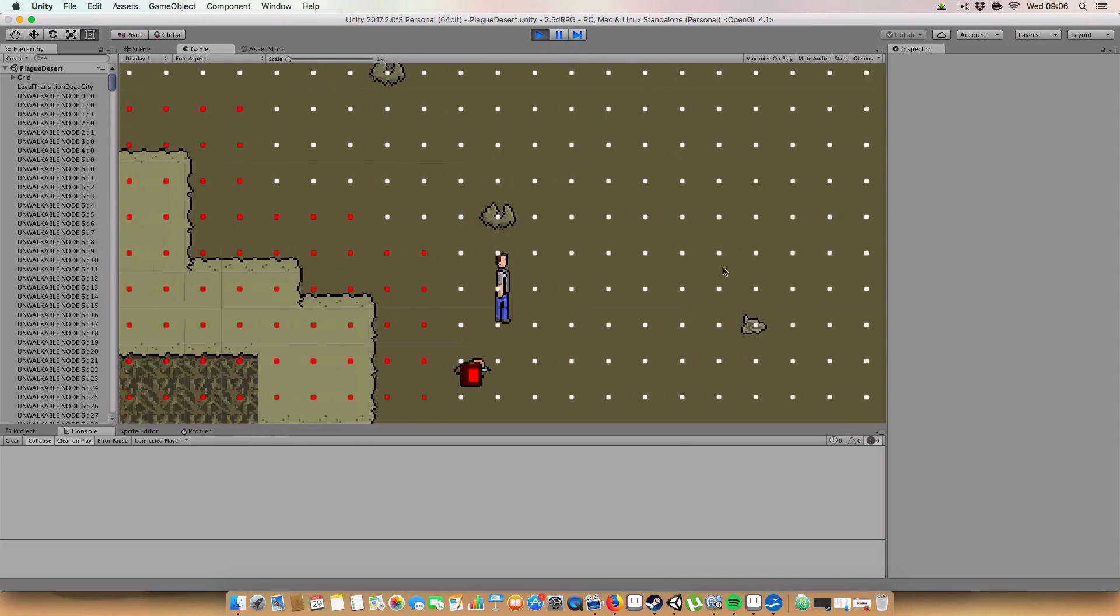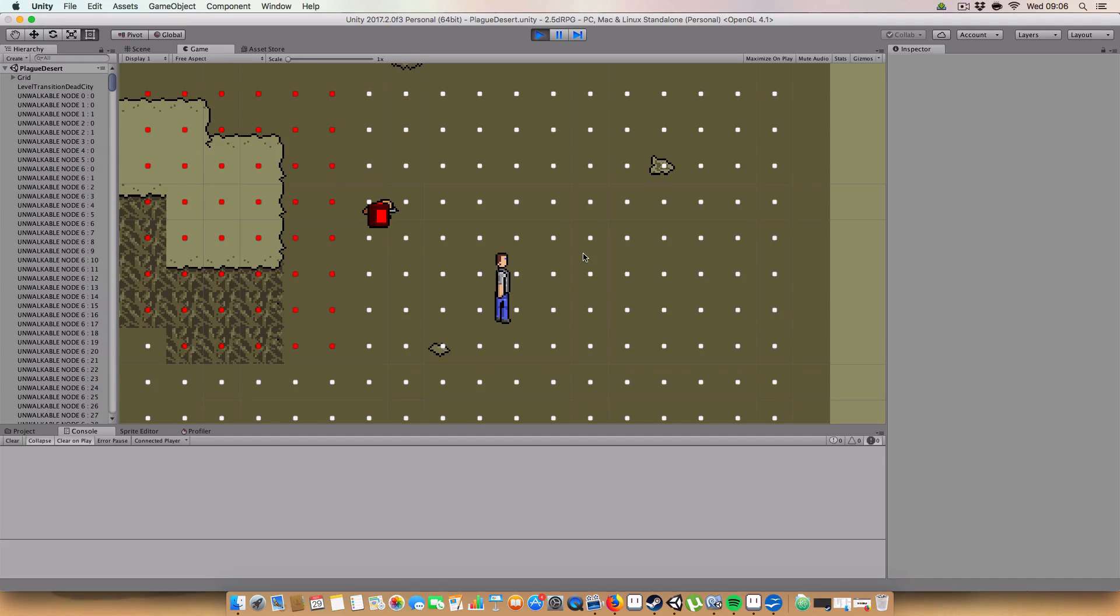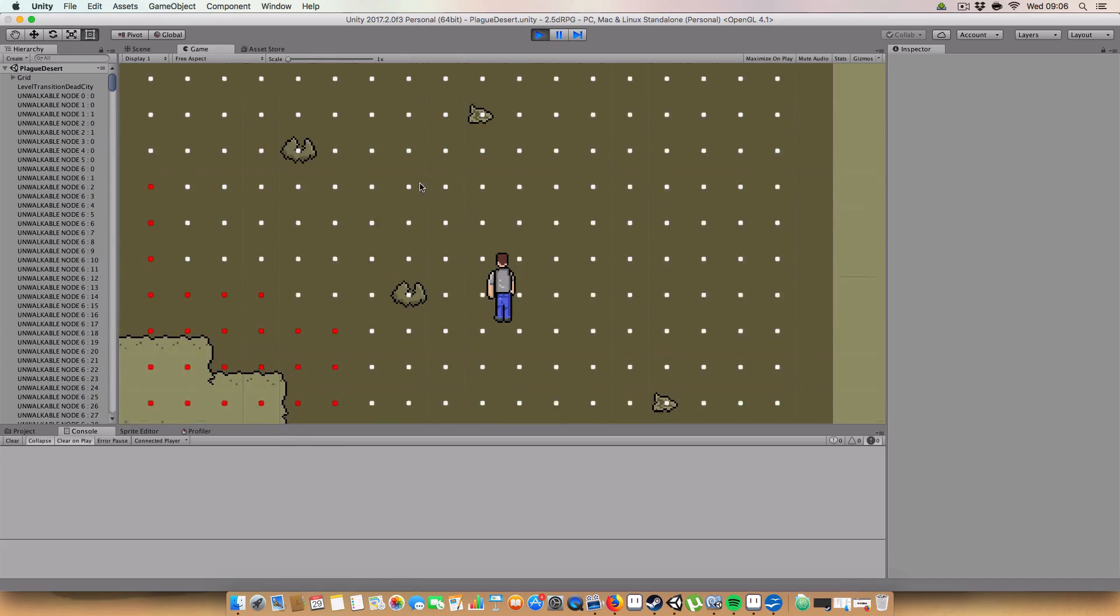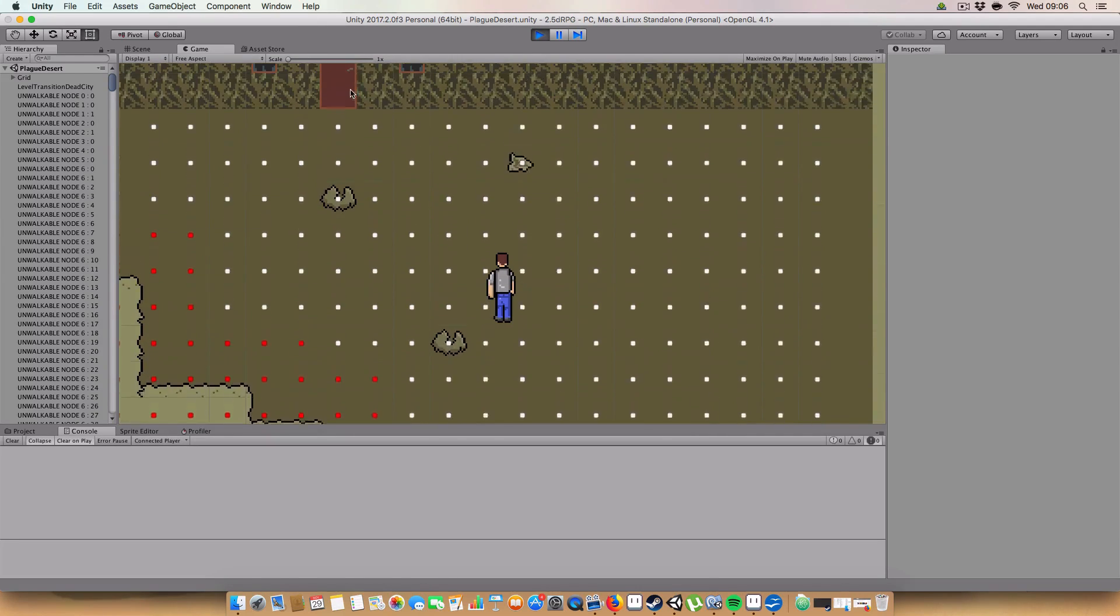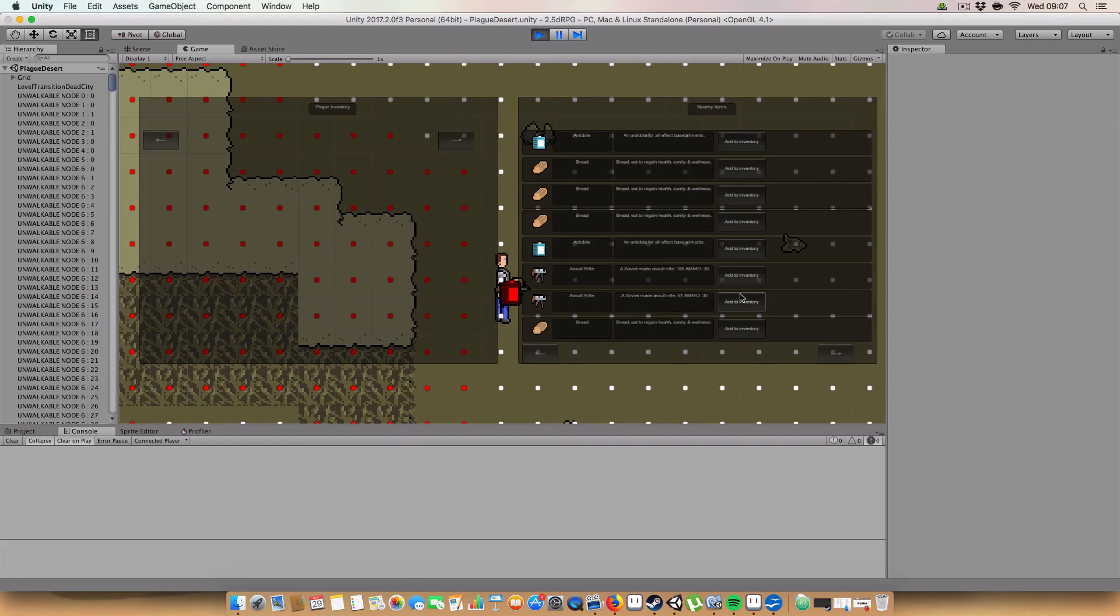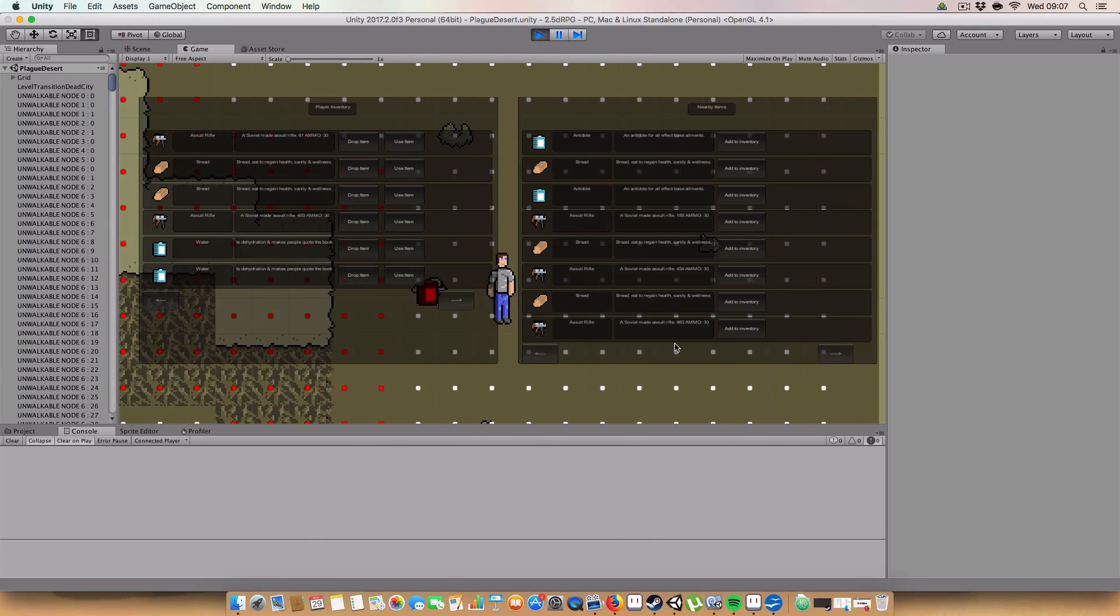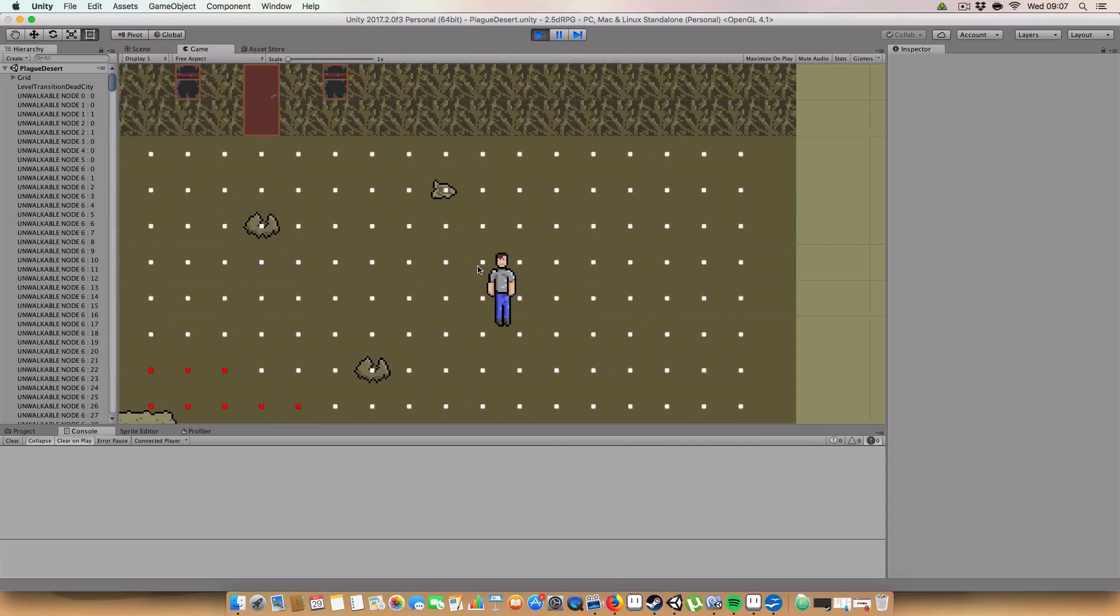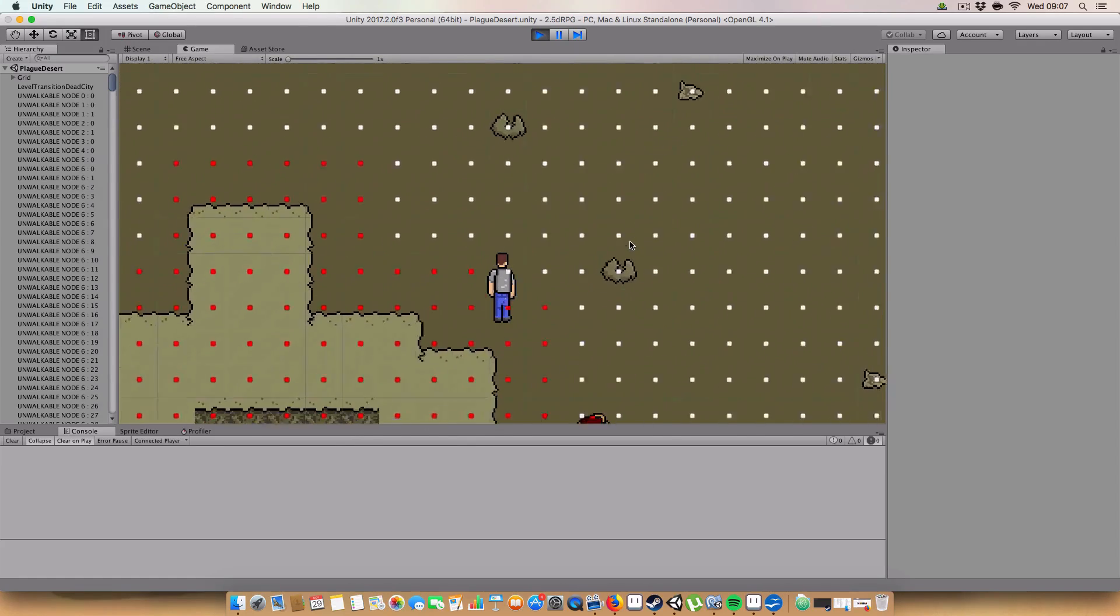Alright, hello and welcome back to my 2.5D RPG in Unity tutorial. Today we are going to be covering level transitions, so we will enter one level from another and come out in a completely different place. I'm going to talk a bit about preparing for serialization, which is basically just writing data so you can store it and then reload it. So it's basically just saving and loading.